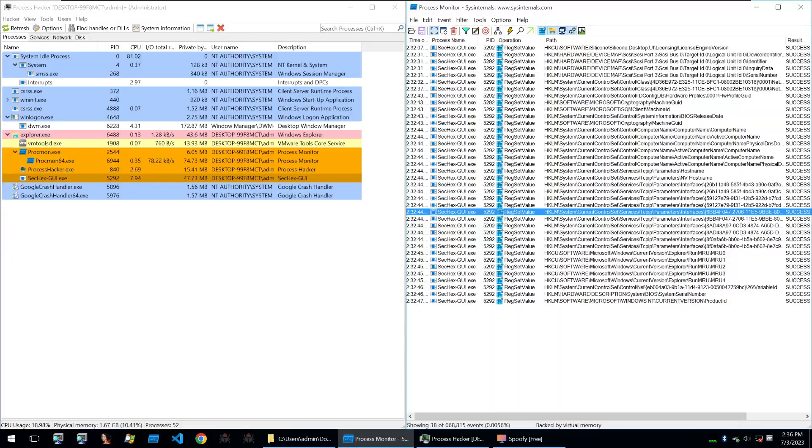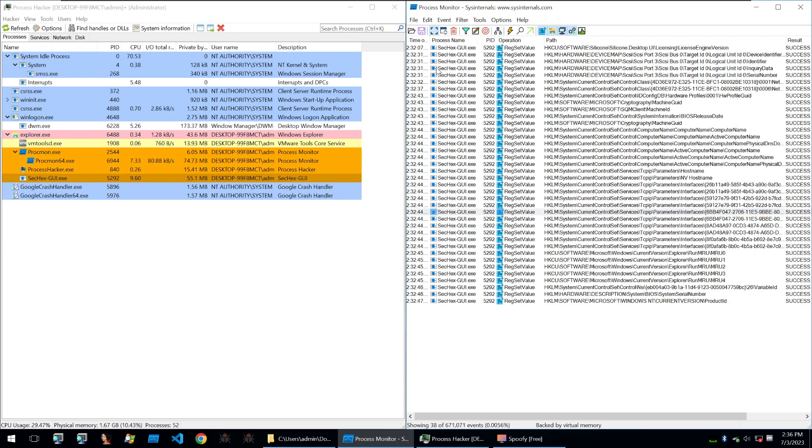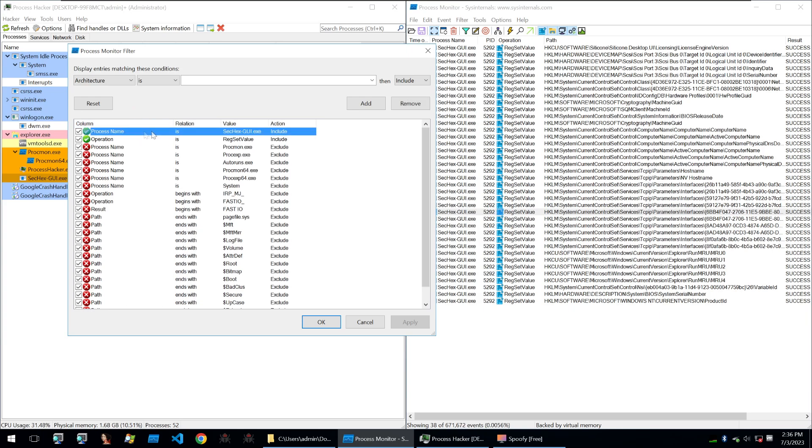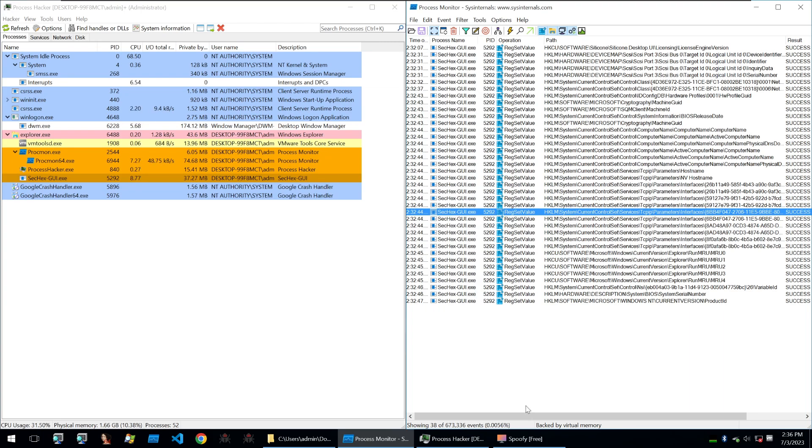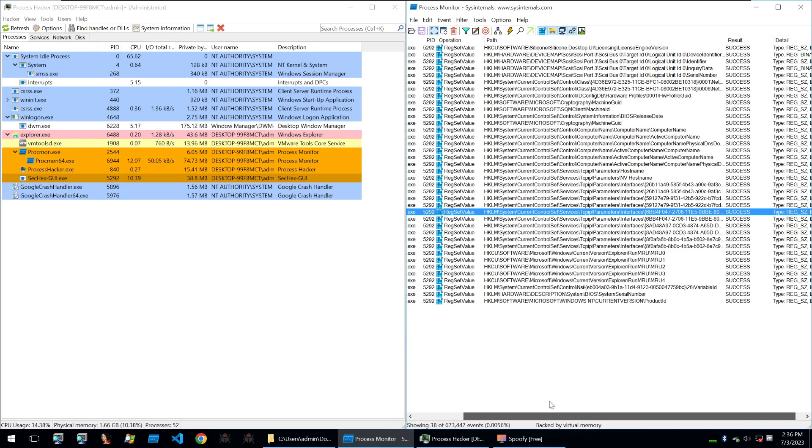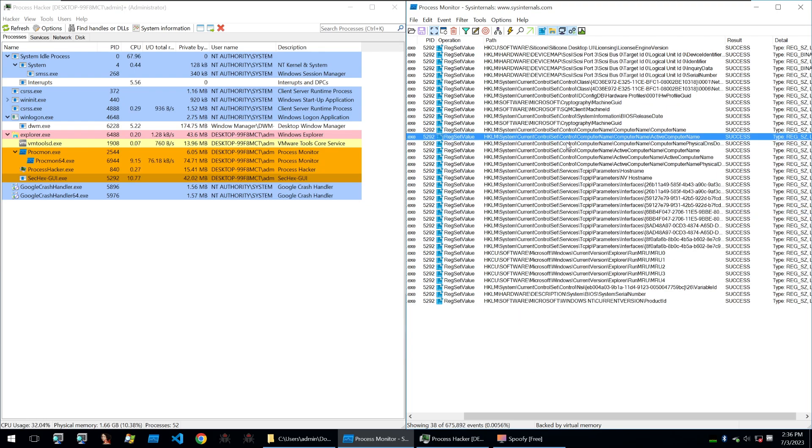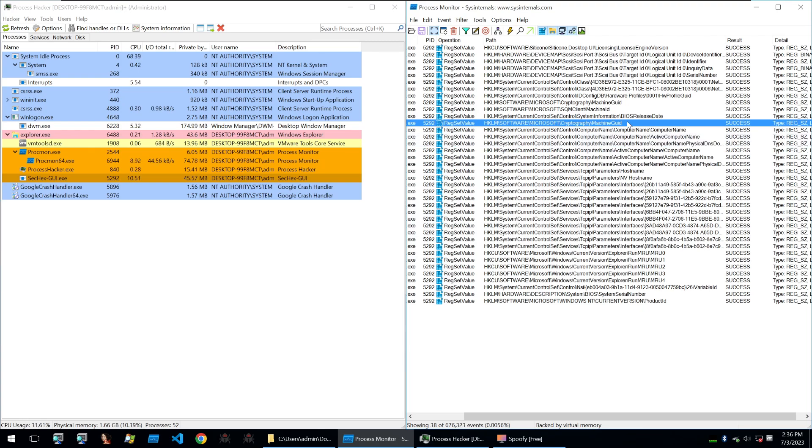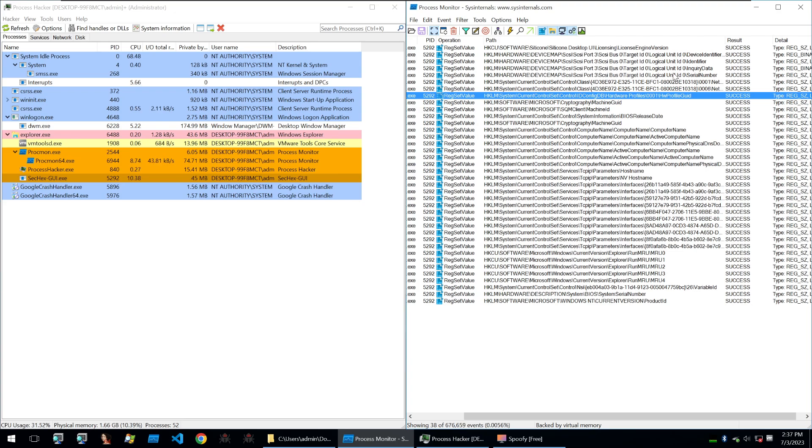I've done a simple filter here for some of these different processes and operations. I set the process name is sec hex gui and the operation is red registry set value. That way we can see all of the registry changes done by sec hex gui. You can see that it's changing the computer name, active computer name, and a few other things such as the machine GUI ID, machine ID, hardware profile ID, and serial numbers of some of the ports, which is a very common one to be checked by anti-cheats.